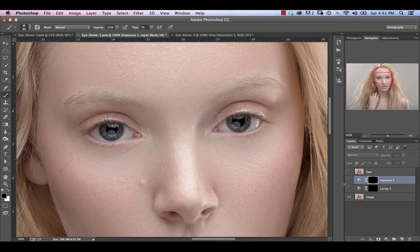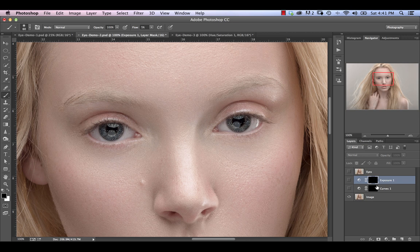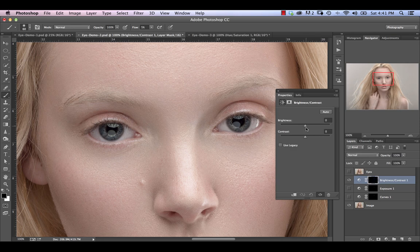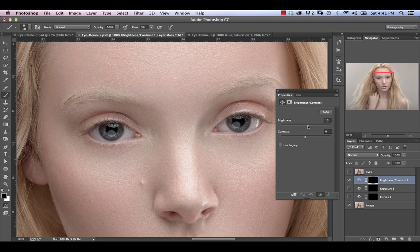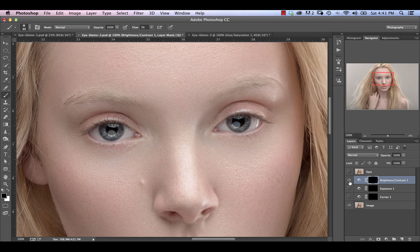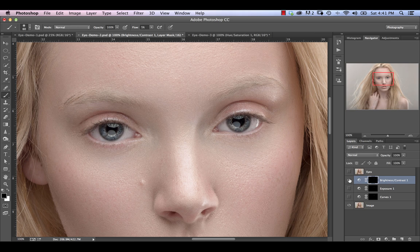You can achieve something similar using another adjustment layer. So let's just hit command again on any one of these two, make our selection again, and we're going to go into the brightness and contrast adjustment layer. Again, we can raise our brightness a fair bit here, and now increase our contrast at the same time. As you can see, it creates a pretty similar effect to this one, and it really just depends on what you think looks best.